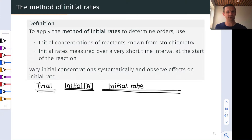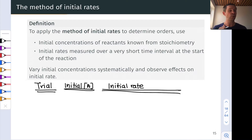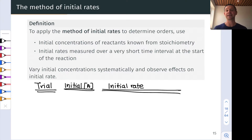To apply the method of initial rates to determine kinetic orders, we use initial concentrations of the reactants known from stoichiometry and initial rates measured over a very short time interval at the start of the reaction. The convenient thing about initial rates is that we assume reactant concentrations are what they are before any reaction has taken place, so we only need stoichiometry to determine those concentrations. We can write the rate law and plug in actual numbers for the concentrations and the rate at that initial time point, without needing to measure concentrations directly — only the volumes of stock solutions mixed to prepare each reaction mixture. It's very easy to calculate the initial concentrations of reactants.